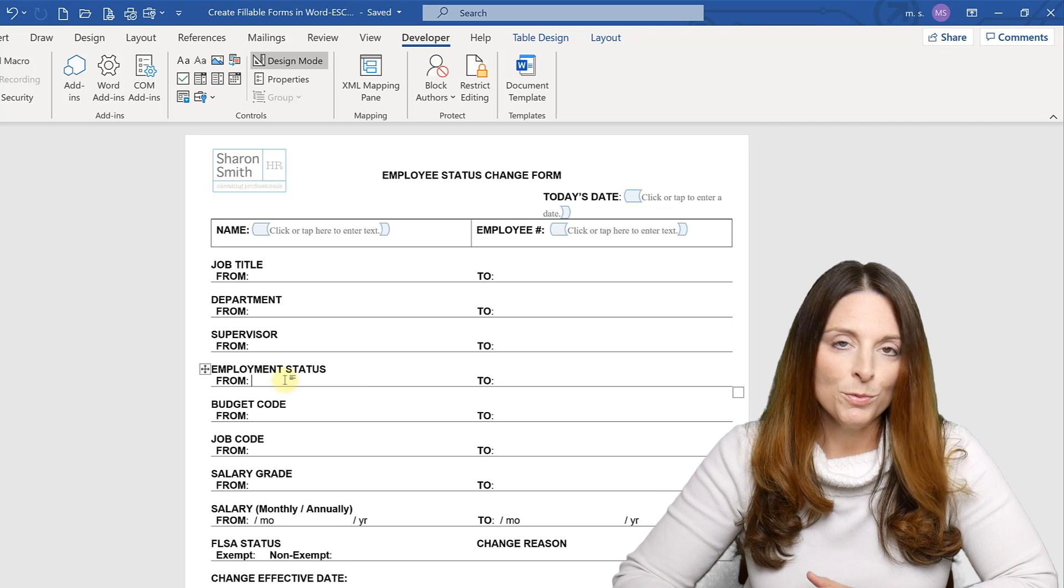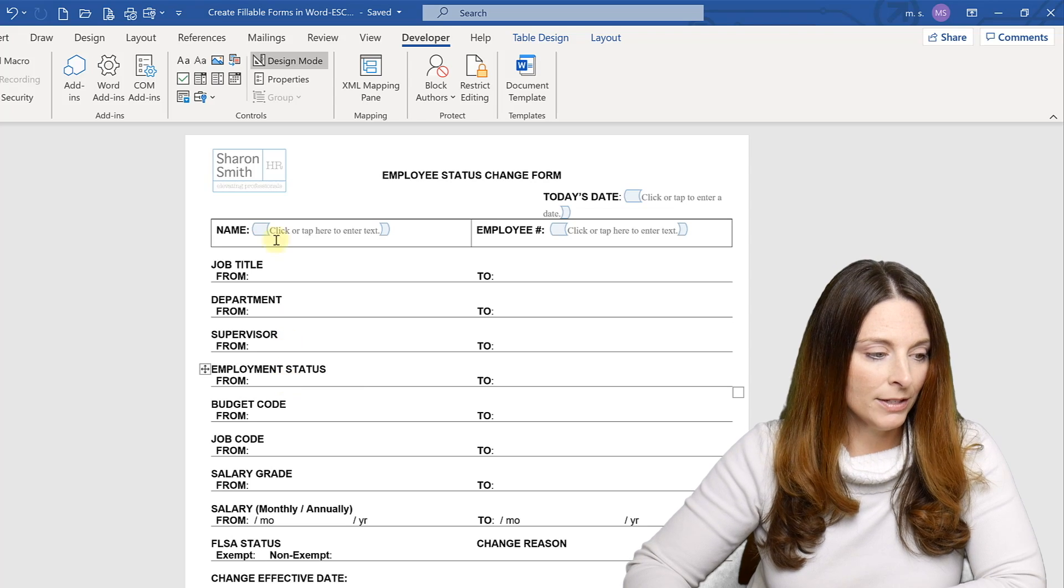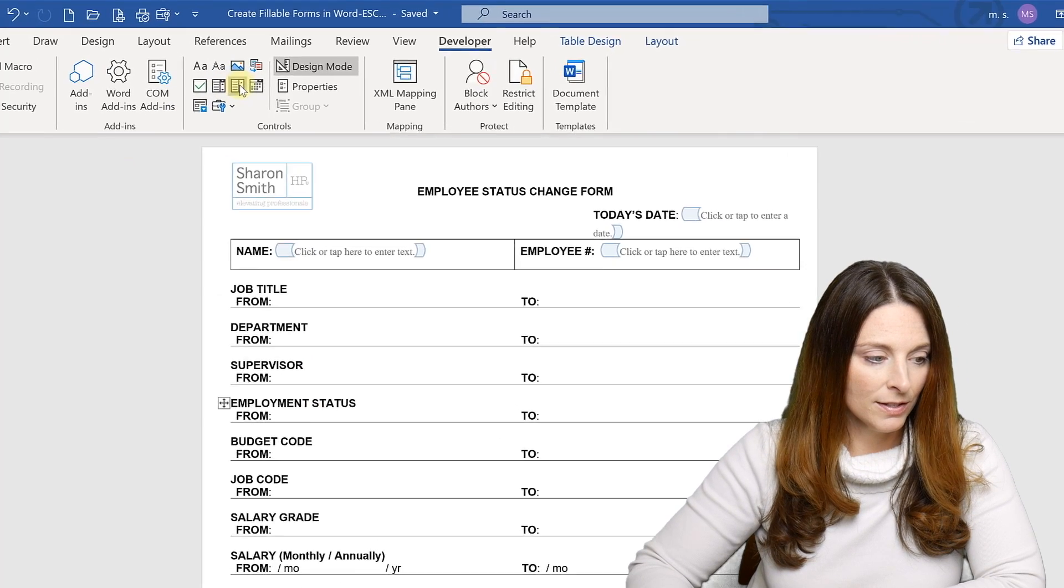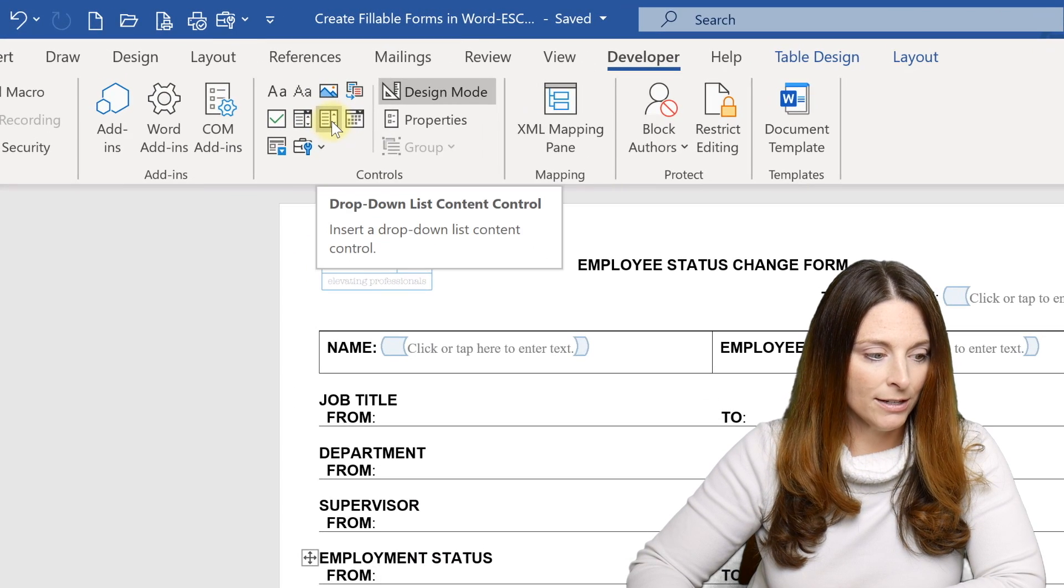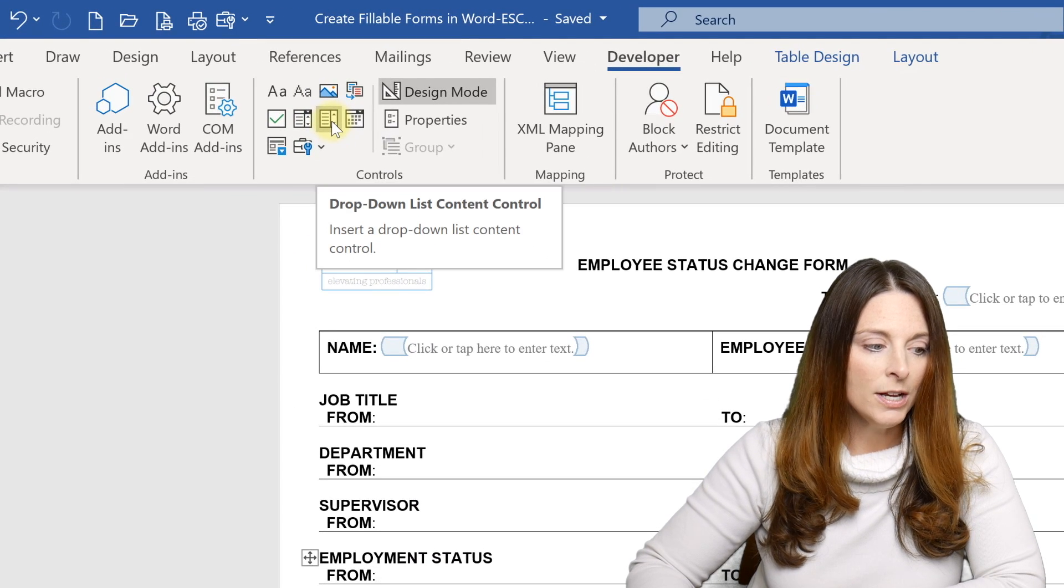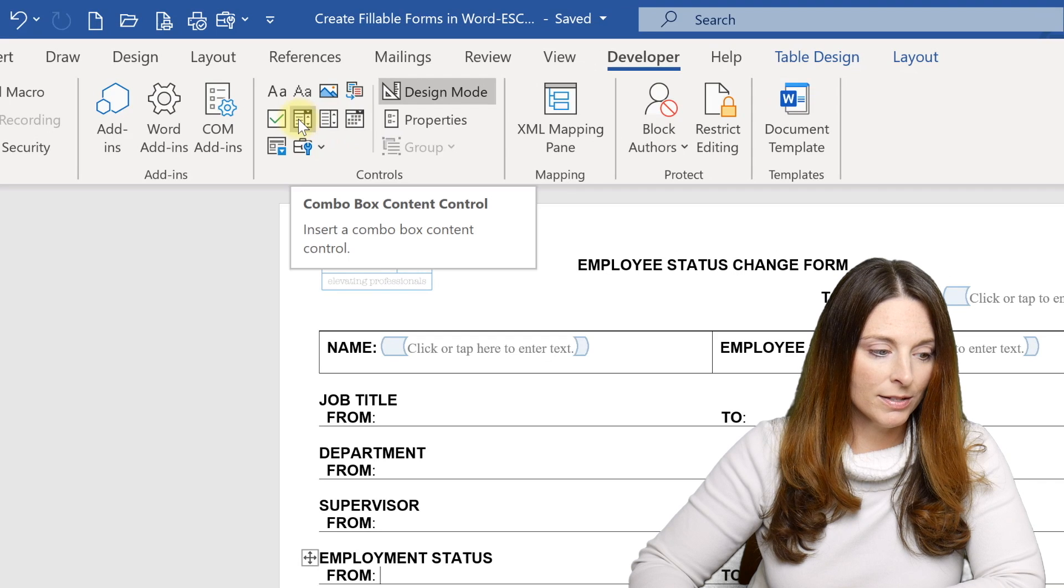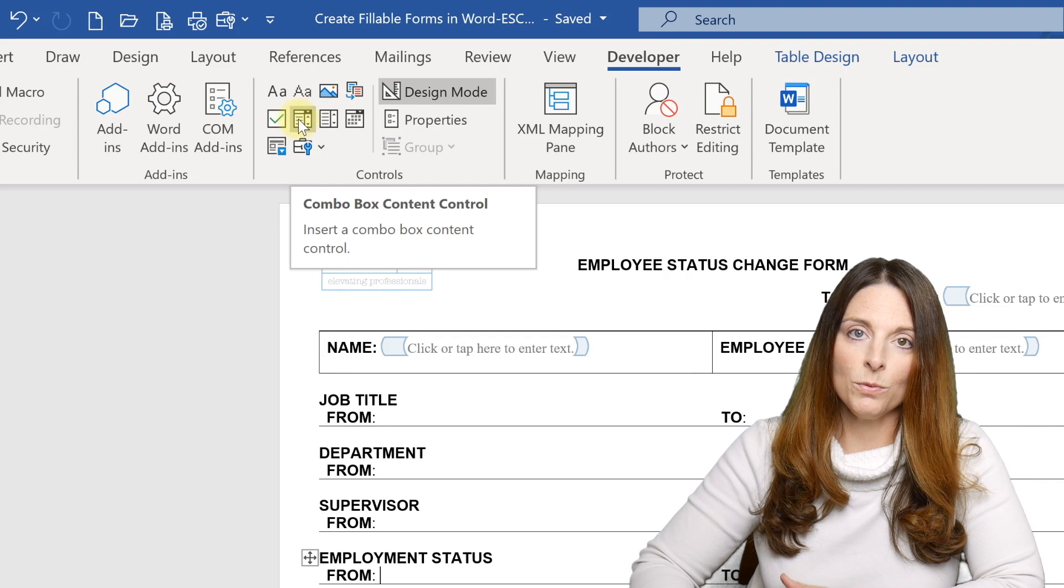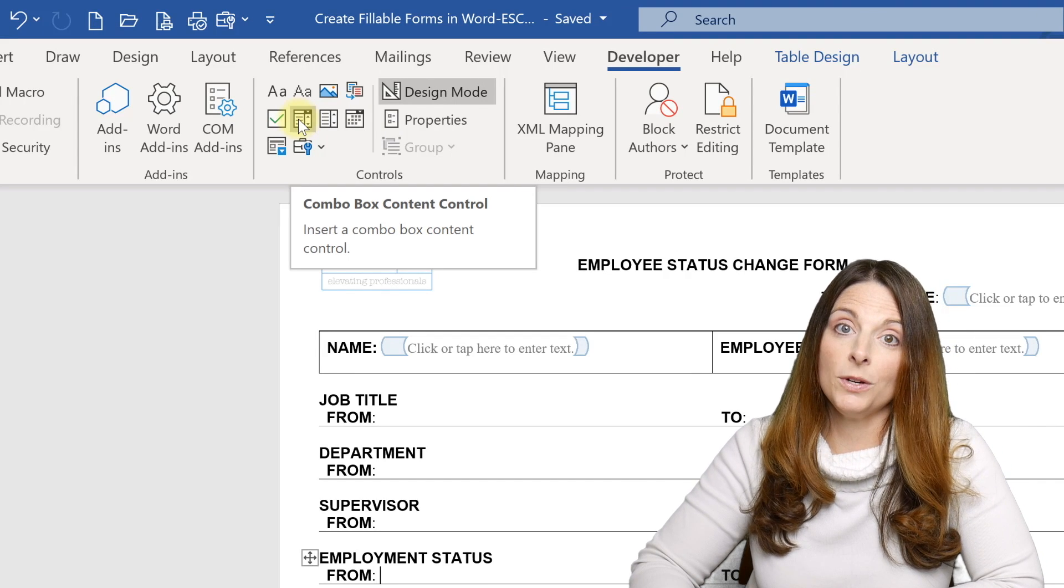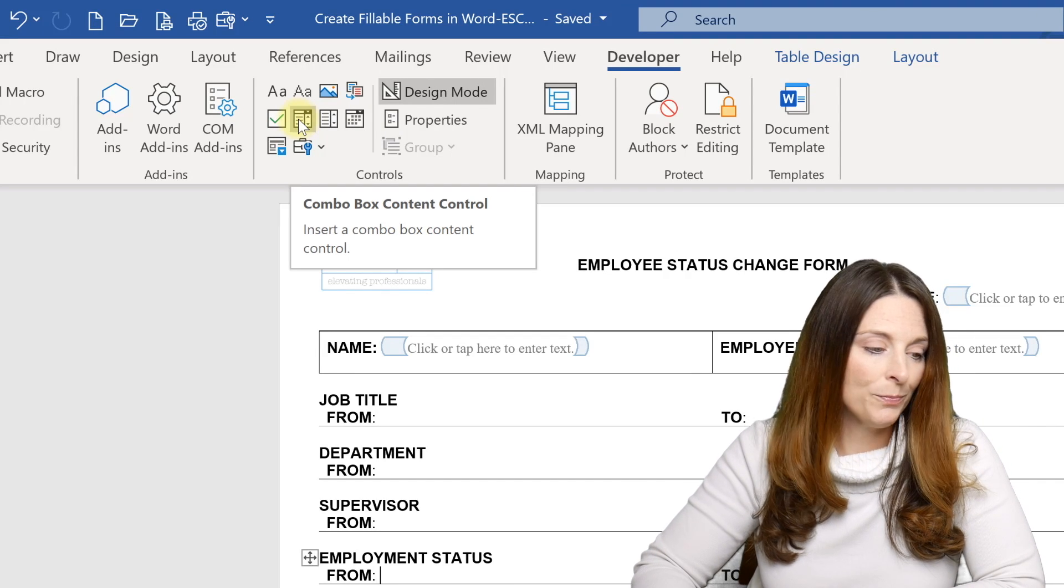So that's the difference between just a pure dropdown list, which is just the plain dropdown list content control versus the combo box content control, which is right next to it. That's the difference between those two.